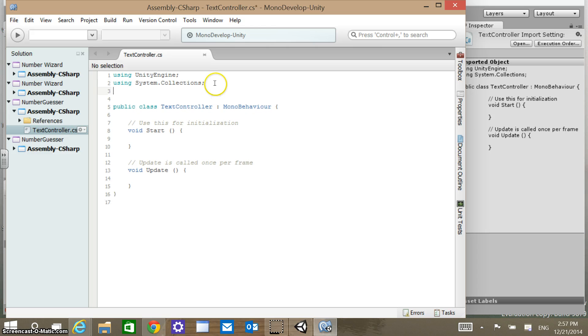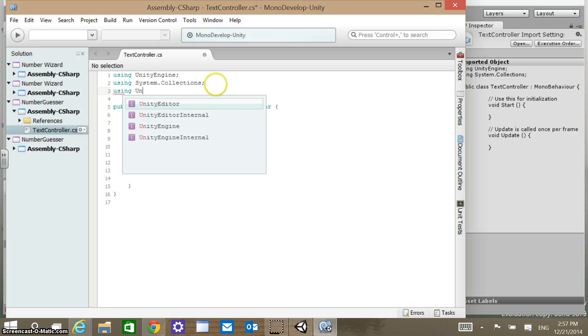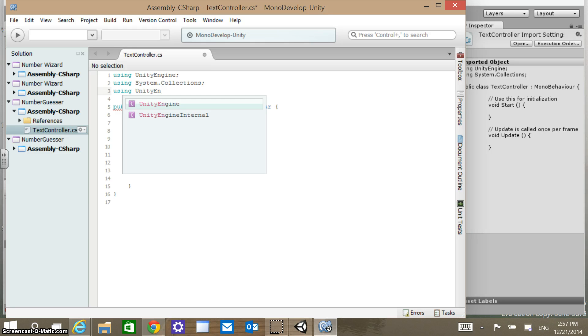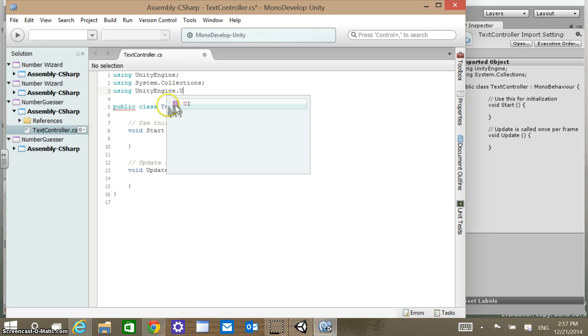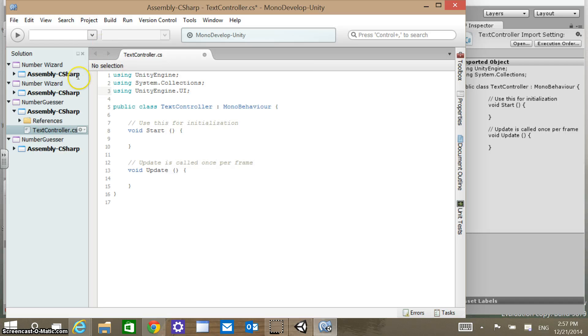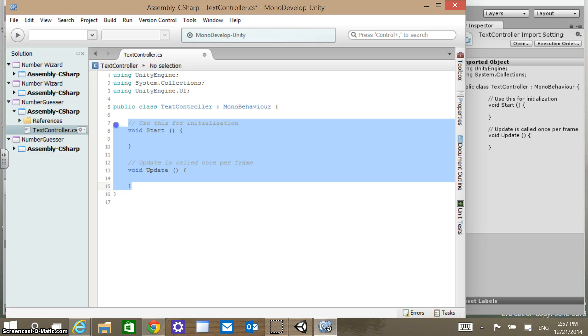We're going to add a using statement that is using Unity Engine UI. Just like working within Visual Studio, it's got like an IntelliSense format where it's going to guess what we're going to do and we can see what we have access to within each of these classes. So Unity Engine UI, we're going to add that there.